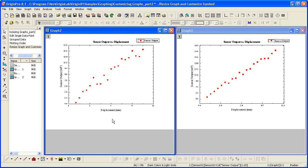So Origin provides the ability to both apply different graph themes, which are essentially just saved properties, or copy and paste the graph formats from one graph to another. And this concludes this tutorial. Thank you for watching.